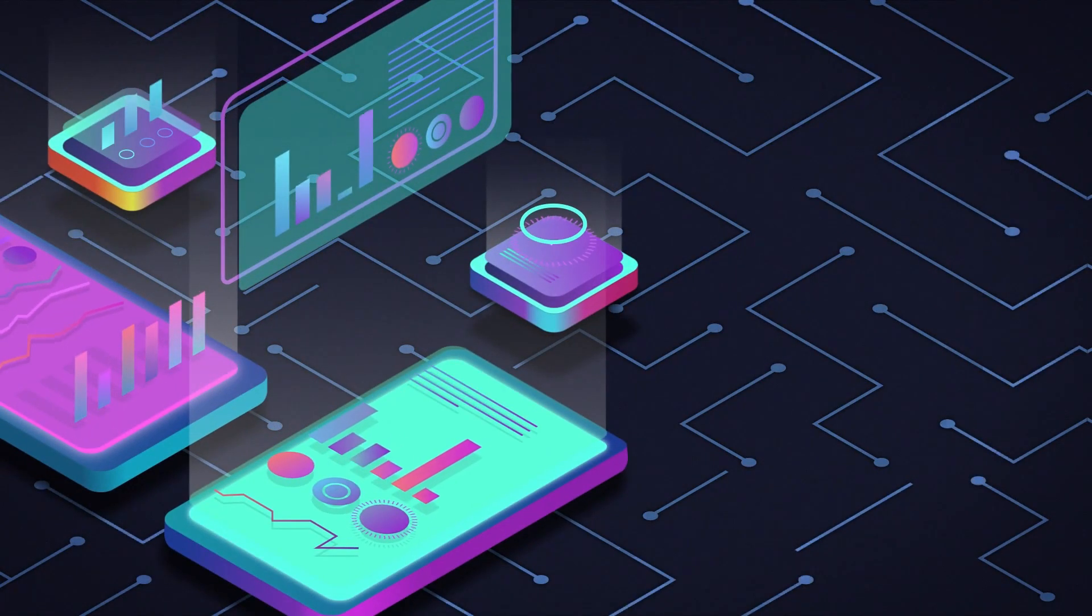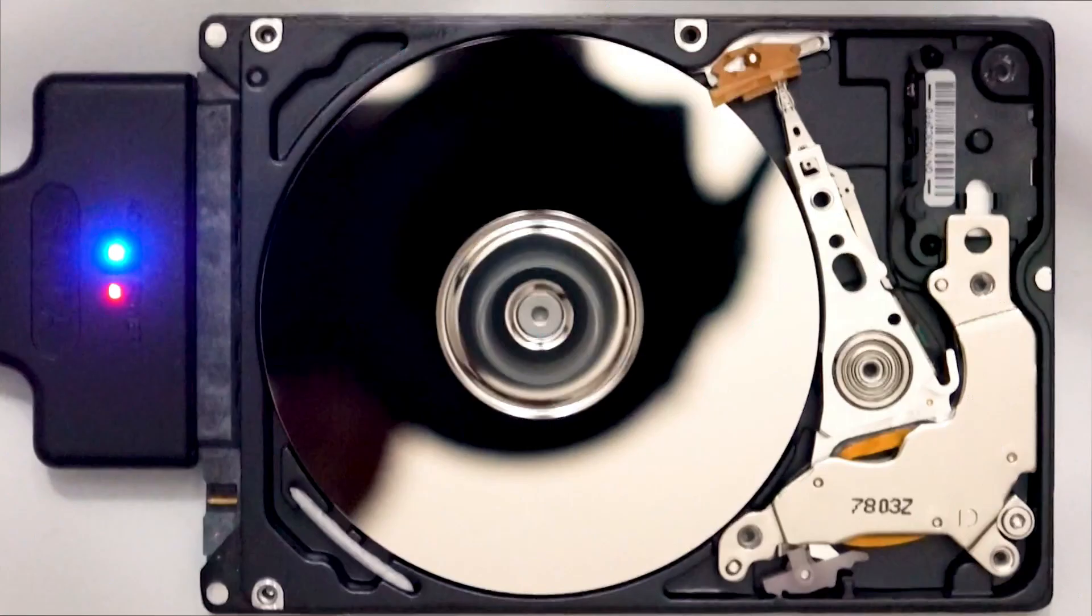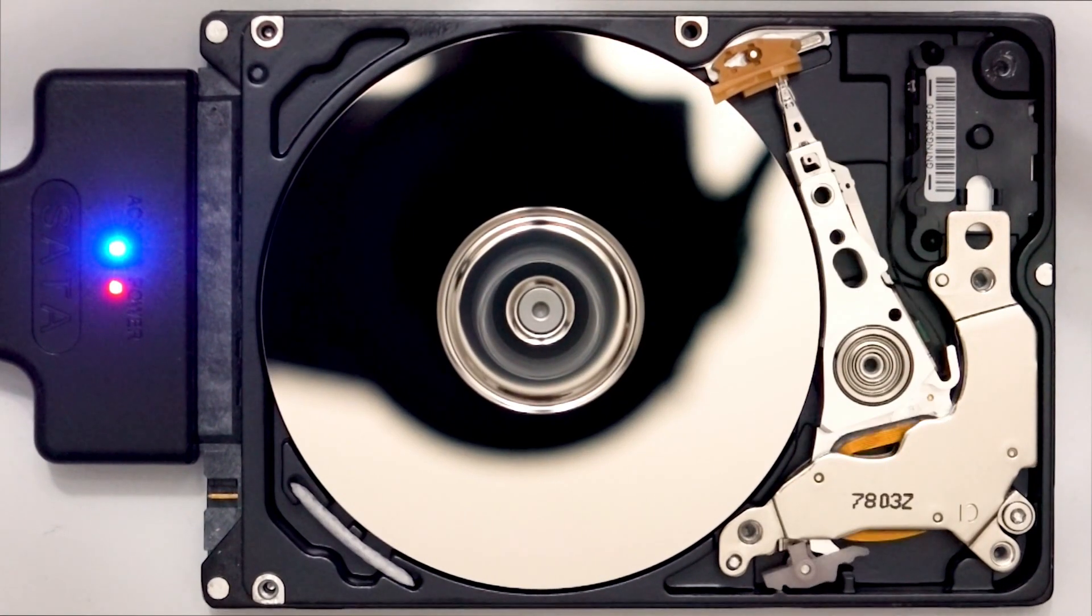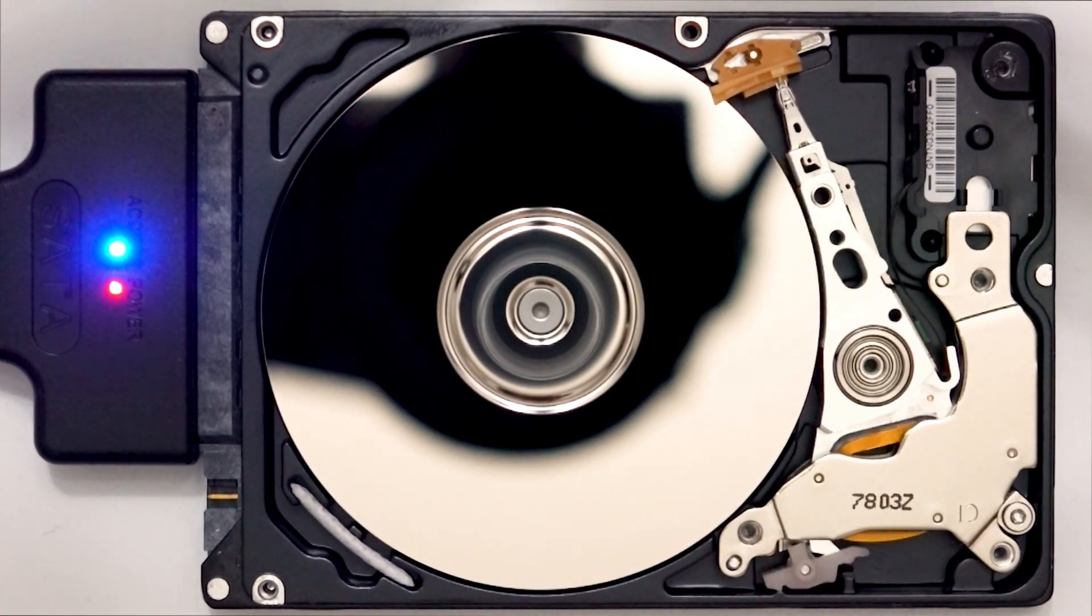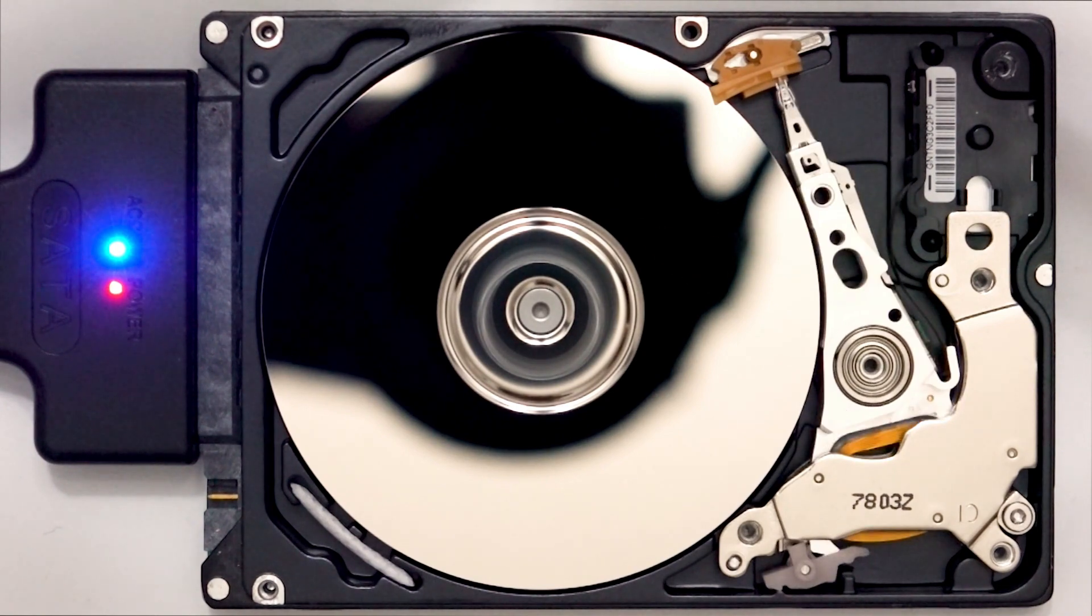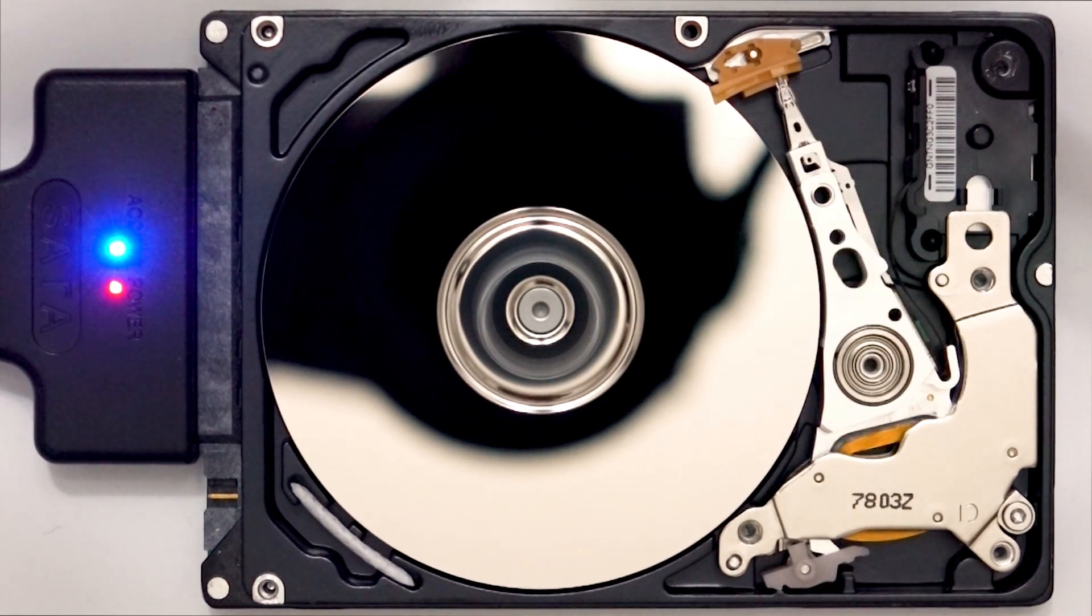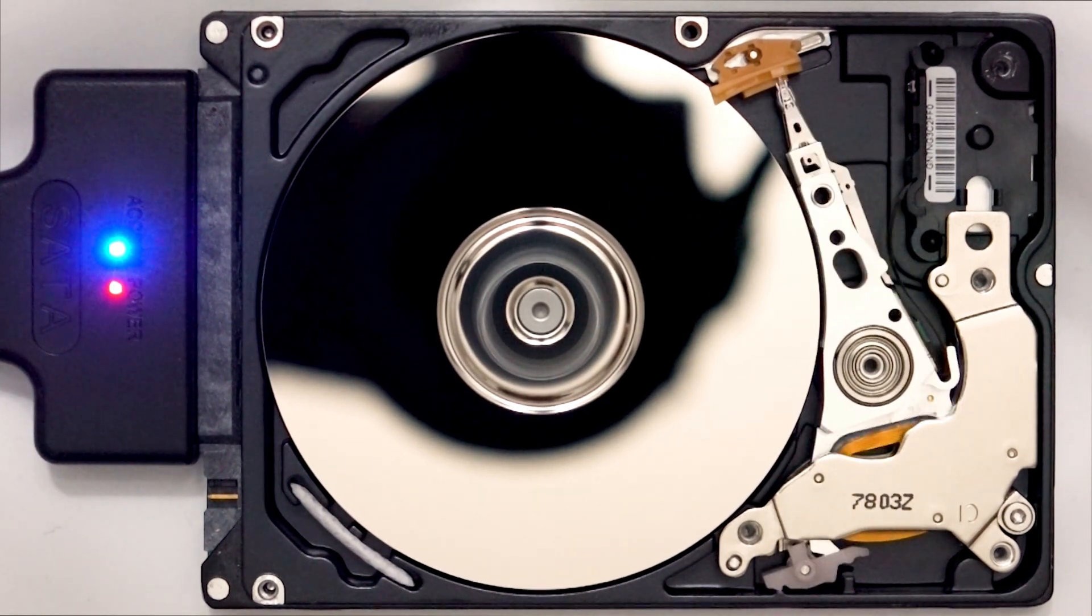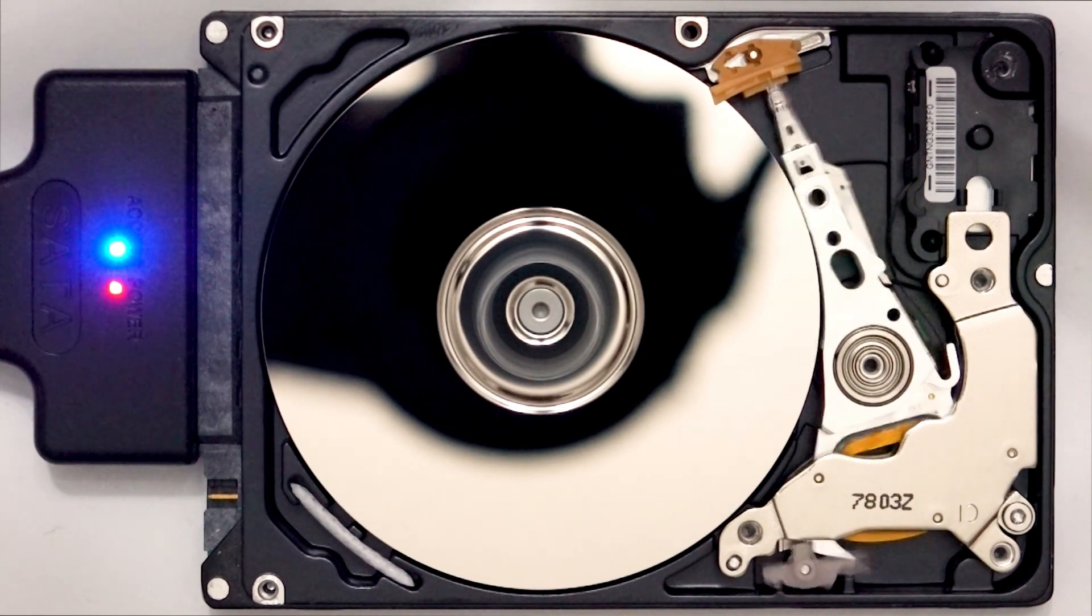File System and Storage Improvements: The kernel enhances the performance and efficiency of ext4, Btrfs, and F2FS file systems, as well as zoned block devices.